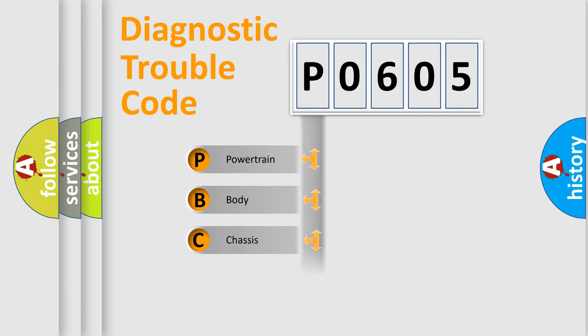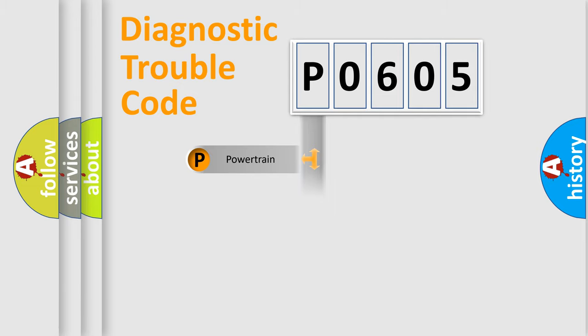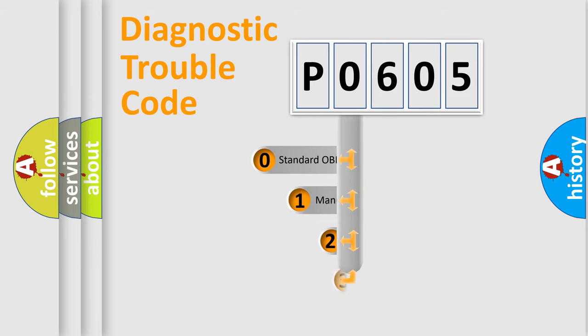We divide the electric system of automobile into the four basic units: Powertrain, Body, Chassis, Network. This distribution is defined in the first character code.